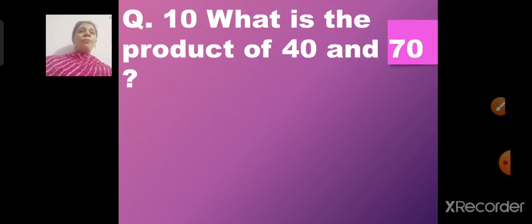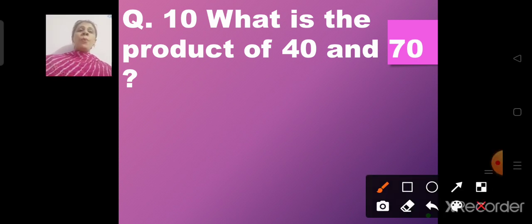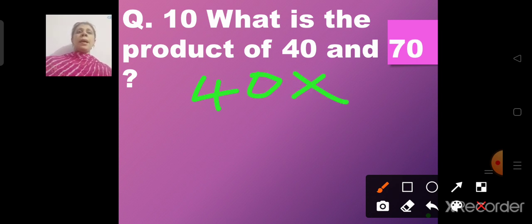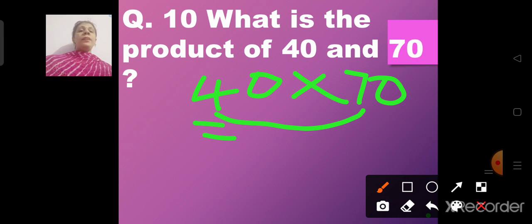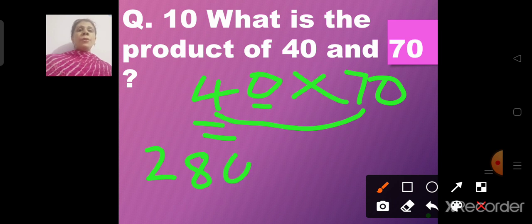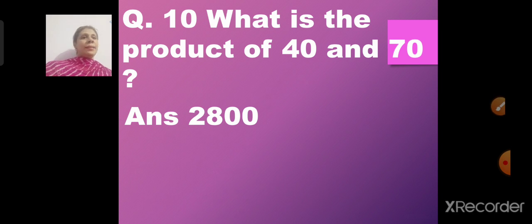Question number 10: What is the product of 40 and 70? Product means multiply. We multiply 4 by 7: 4 sevens are 28. Then we have one zero in 40 and one zero in 70, giving two zeros. So the product of 40 and 70 is 2800.